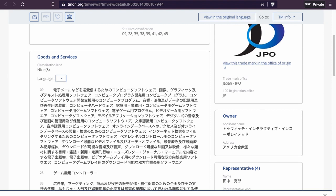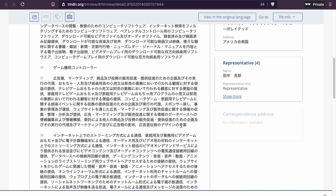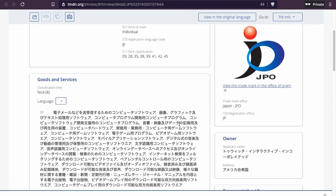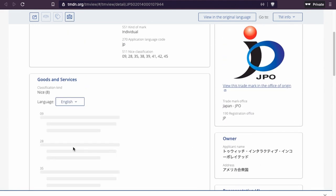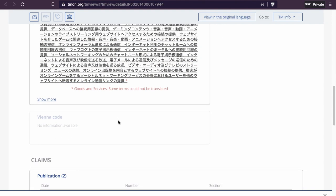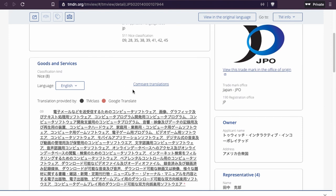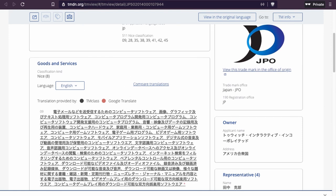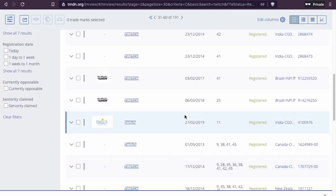And then we have this one — Twitch in Japan, HGB Japan representative. They have it for multiple classes: 9, 28, and 38. Class 38 is the most important one, you can see that here. Let's try to translate it — it couldn't be translated. You need to know katakana in order to understand it, so we cannot translate it here. Too bad — let's go back.